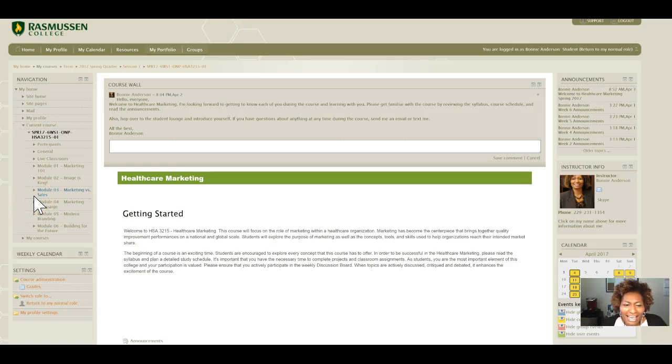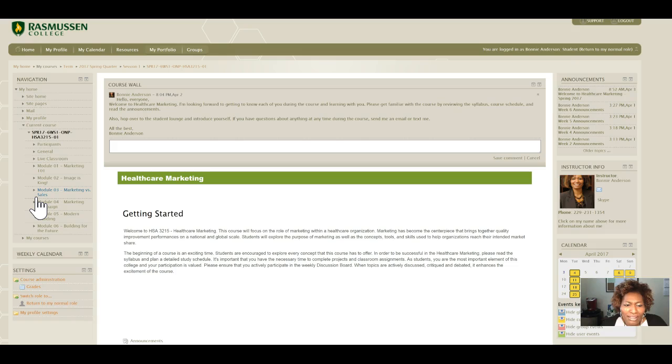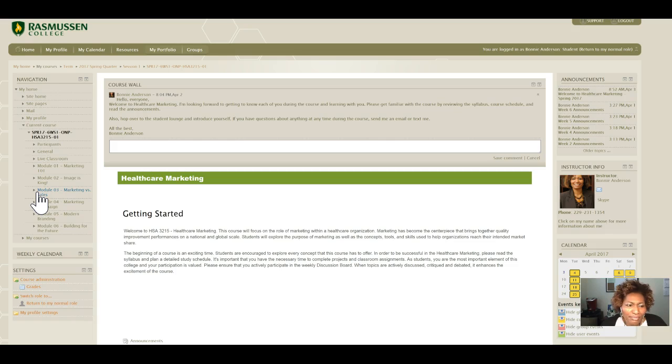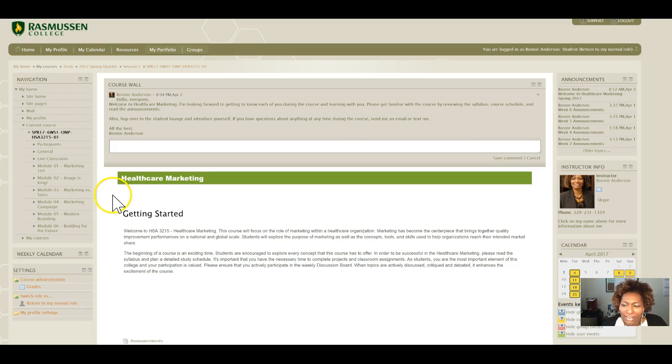Hello class, I wanted to officially welcome you again to the spring session of Healthcare Marketing. I am Bonnie Anderson, your instructor, and I like to come to you by video so you can put a face with the course.